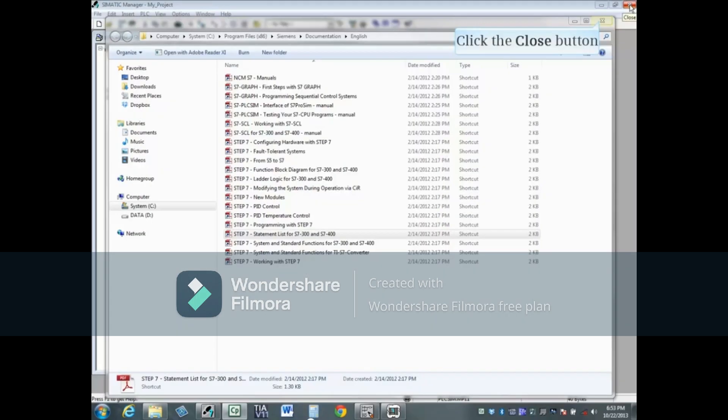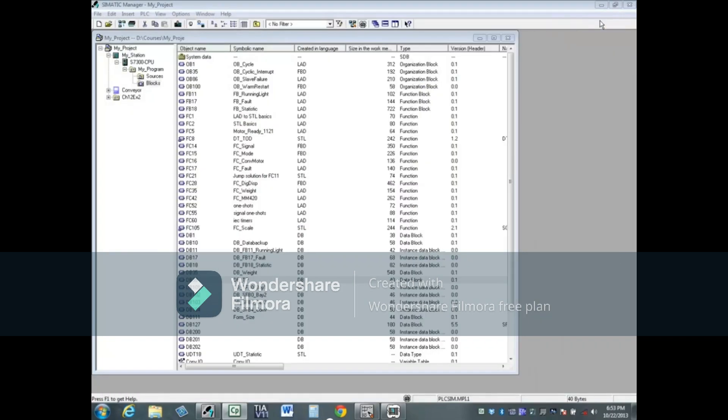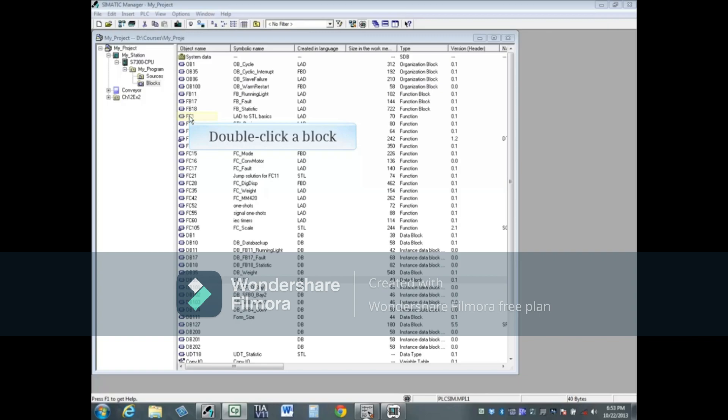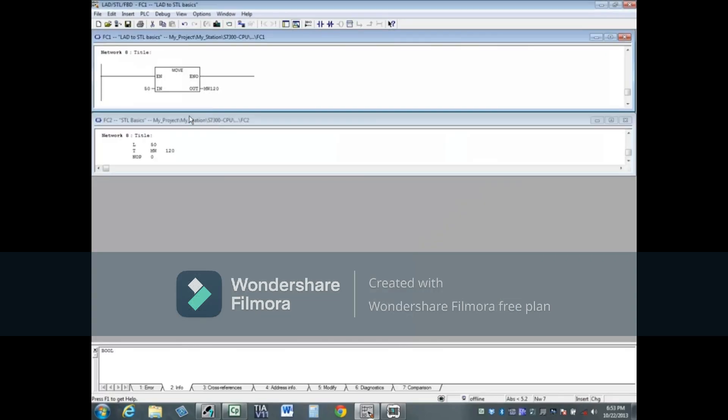Let's close the manual's window. The second reference is a list that shows all Statement List commands. To find it, first double-click a block to open the programming editor. From the programming editor, click the Help menu.